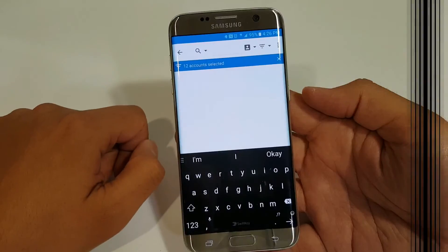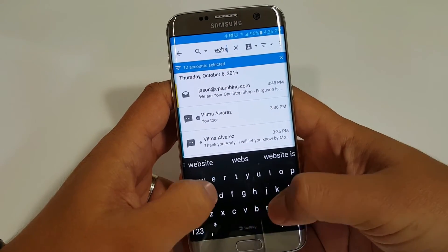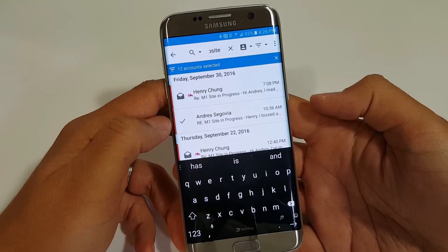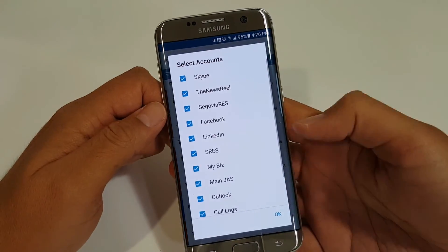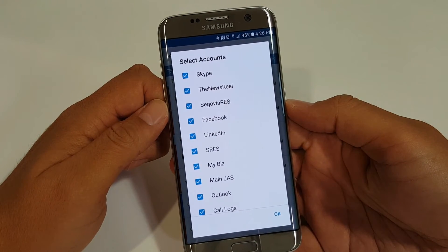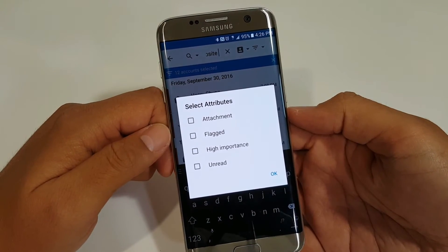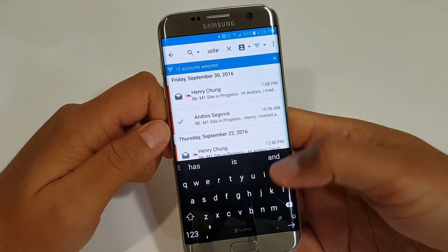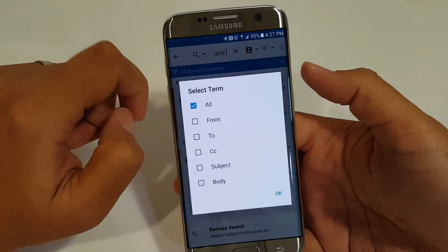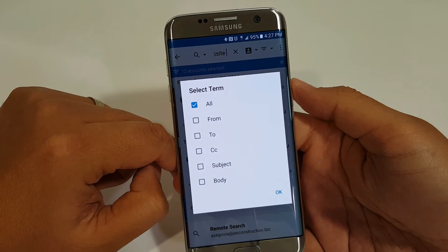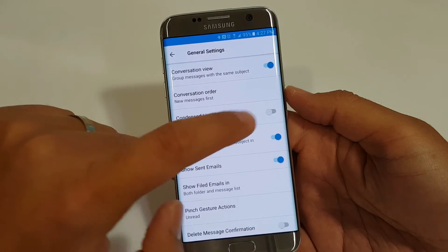The search function on this is amazing — universal search where you can literally select all your accounts or select specific accounts to find what you're looking for. You can also select what's called attributes: did you flag anything? Do you have attachments? Do you have high importance emails? You can filter those out so you can find what you're looking for even faster. You can even select terms like whether you want to look at the to or from field, CC, subject, or body. It's all there, which makes it very impressive as to all the robust features that the Blackberry Hub brings to the table.